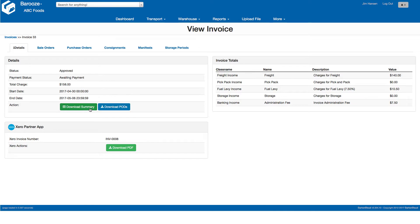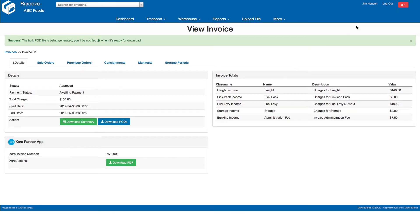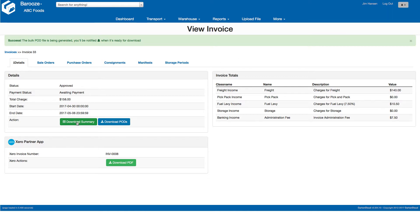To download a copy of all the PODs associated with this invoice, click download POD. Carton Cloud will then start processing this request, which can be seen in the notifications centre. Once complete, it will notify you again that the PODs are available.